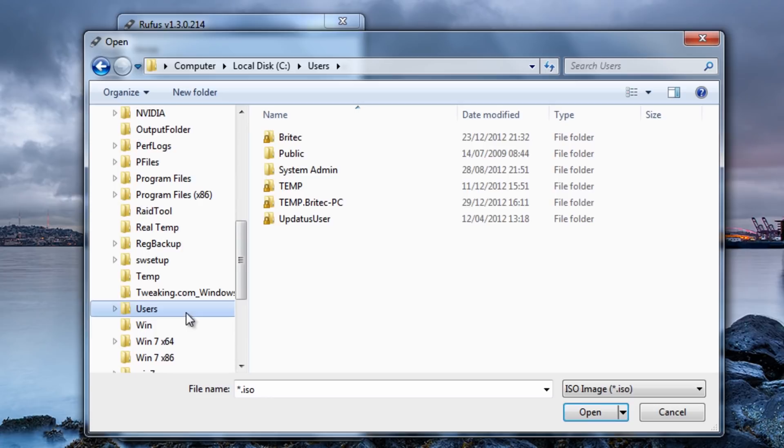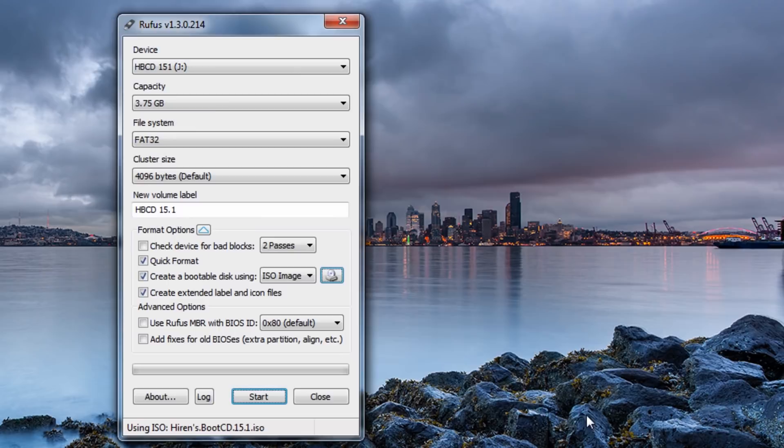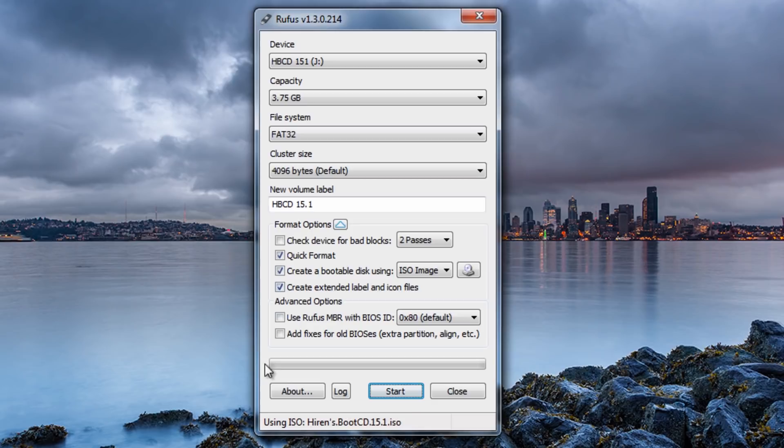So what I need to do here is browse towards my desktop and I'm just going to quickly click on the users there. And then desktop. And you can see a folder there called Hiren's Boot CD folder. I'm going to go in there and select that. Okay so that's now selected and we're ready to go.